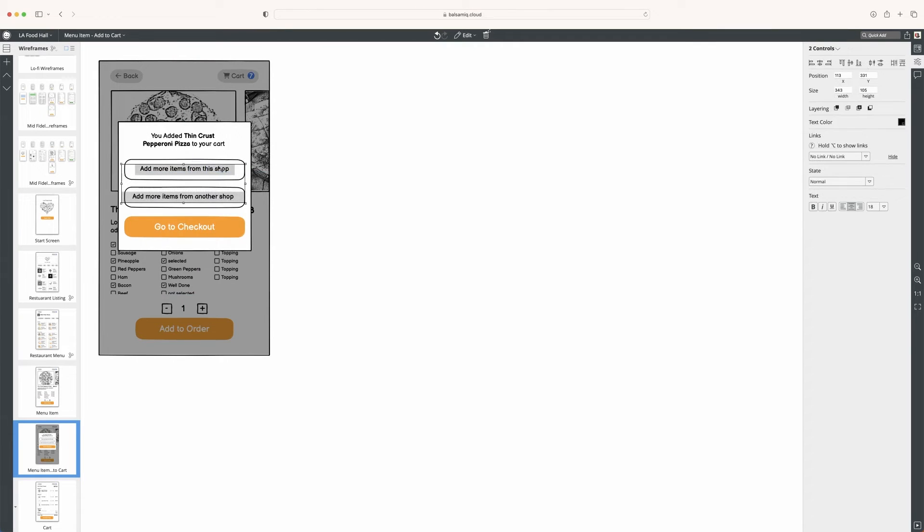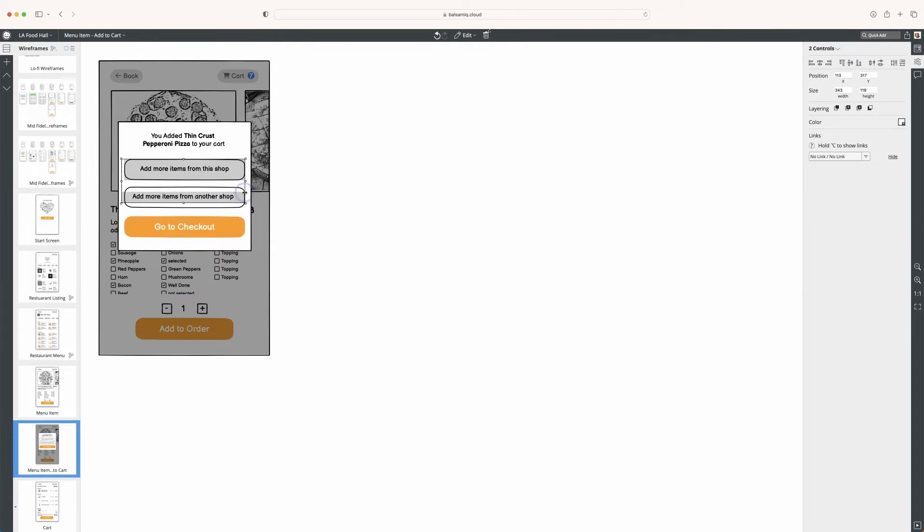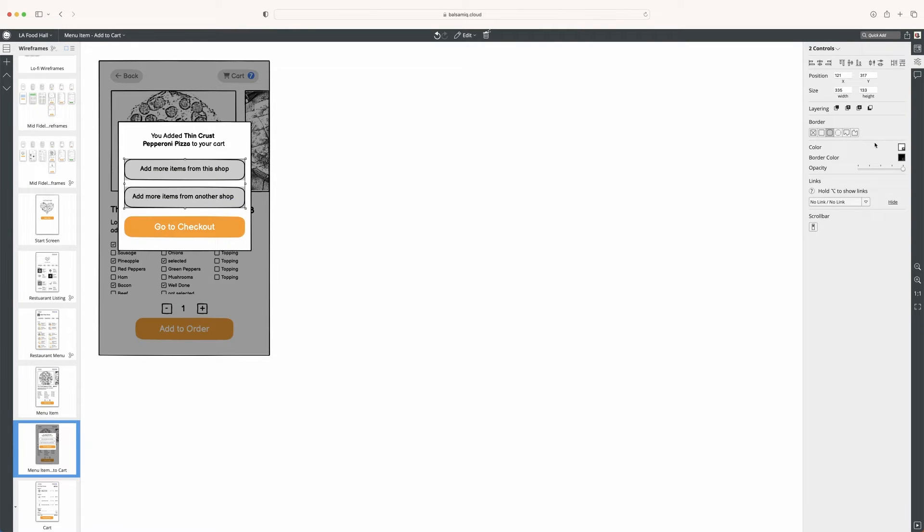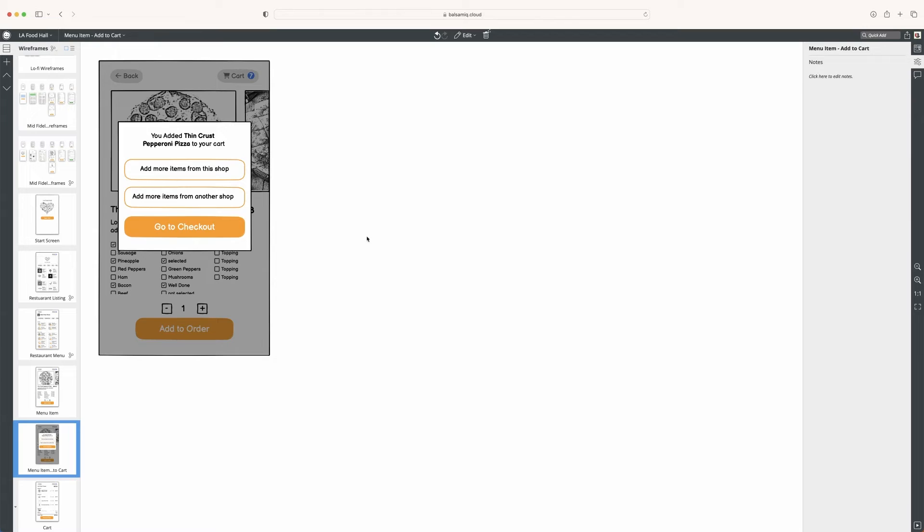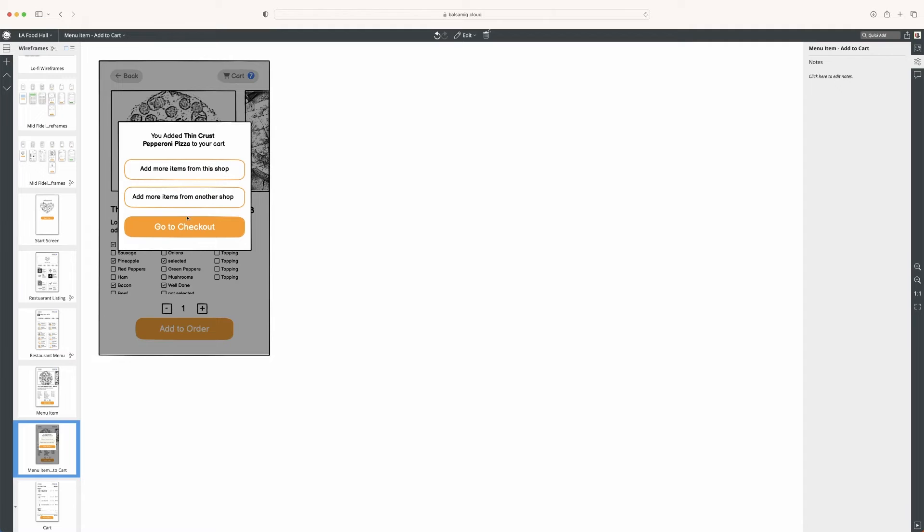What I can do here to make it a secondary button style is select these and just change the color from black to orange, so they also look like buttons. Now I have the option of go to checkout or continue to add items.